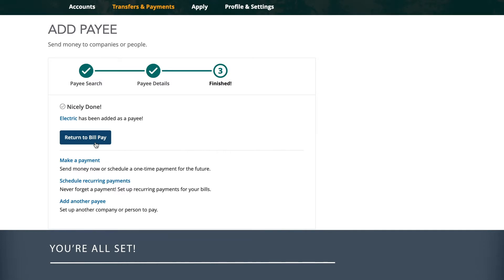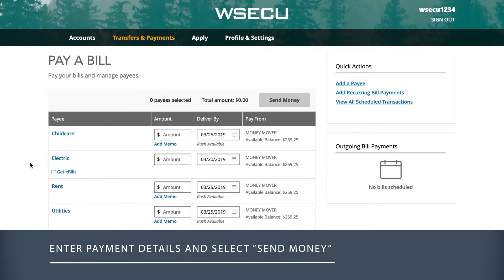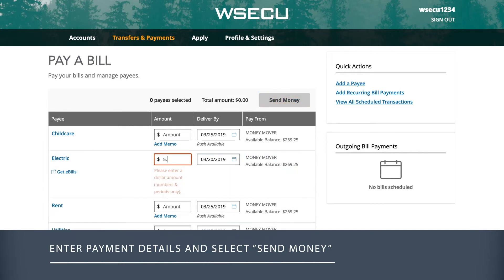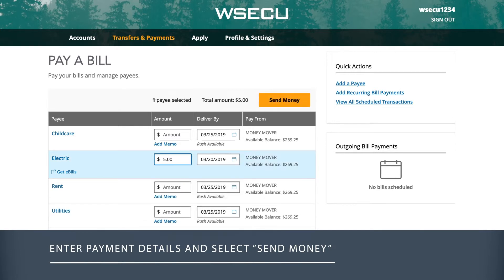When you're ready to pay a bill, find the payee you're wanting to pay on the main BillPay screen. Simply add the amount you want to pay under Amount, then select a date for payment.